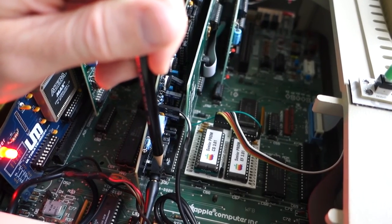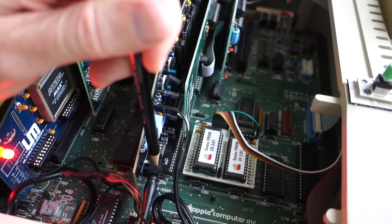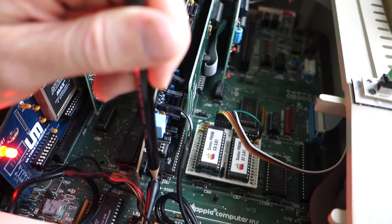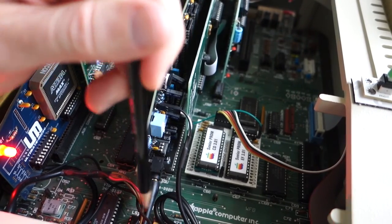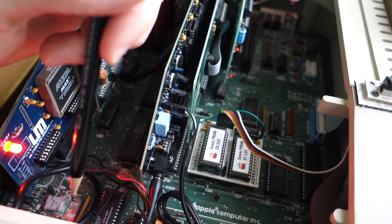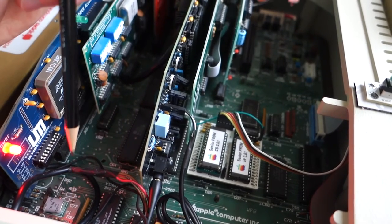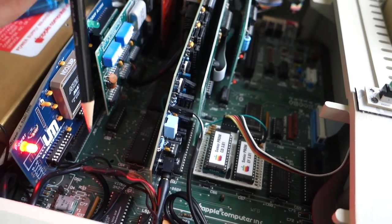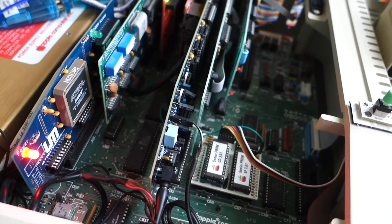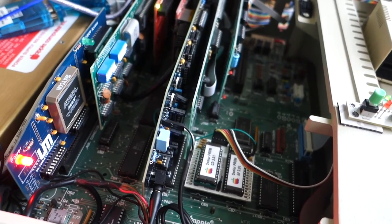And then down here, we see here is the 3.5mm jack, and I've got that plugged into my stereo speakers that are mounted inside my Apple IIe case. So we're going to go ahead and fire up the Applied Engineering Phaser disc and try it out.